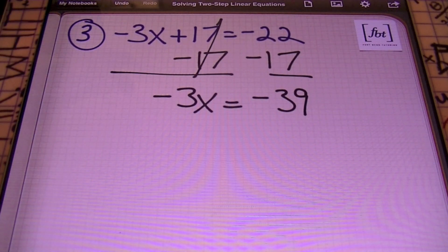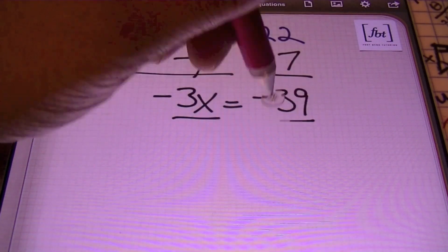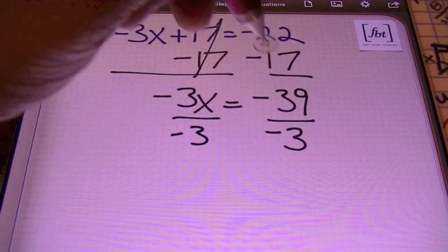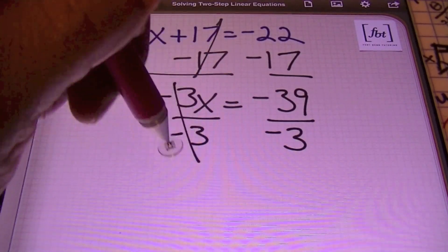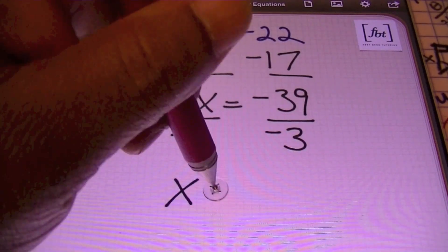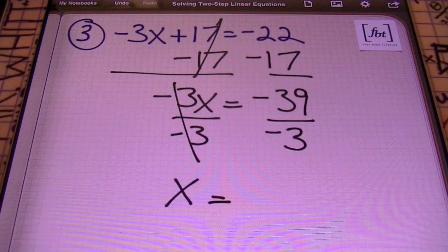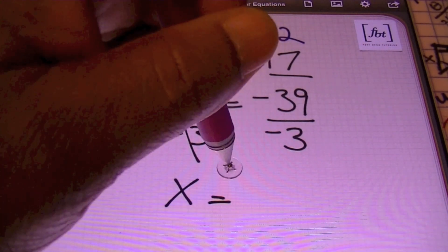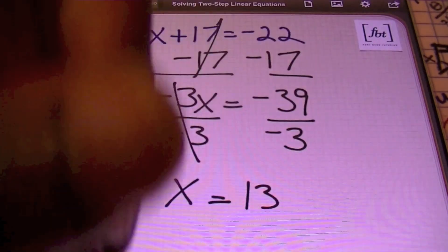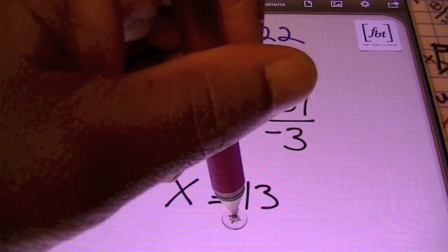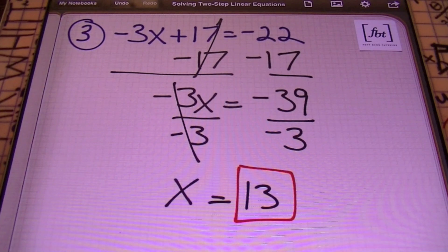Next, using the division principle of equality, I'll divide both sides by negative 3. Some people call it the division principle, some call it the division property — either one is correct depending on the textbook. Here I have a negative divided by a negative, and a negative divided by a negative is a positive. So 39 divided by 3 is just 13. Let me go ahead and put my box around that — that's the result of that problem.